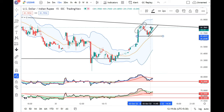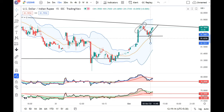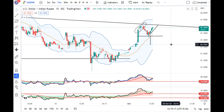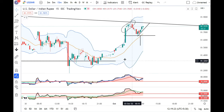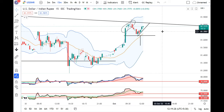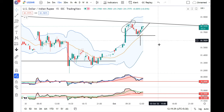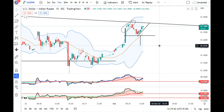The immediate target low is 81.65. After 81.65, the next support line follows. If the price action is negative then we may expect 81.65 first and then 81.52.